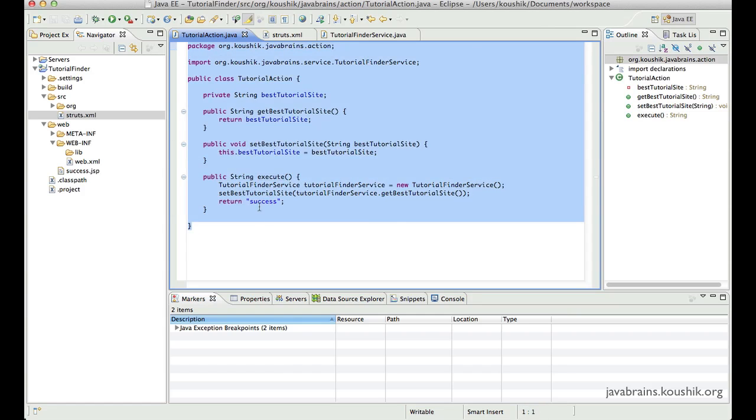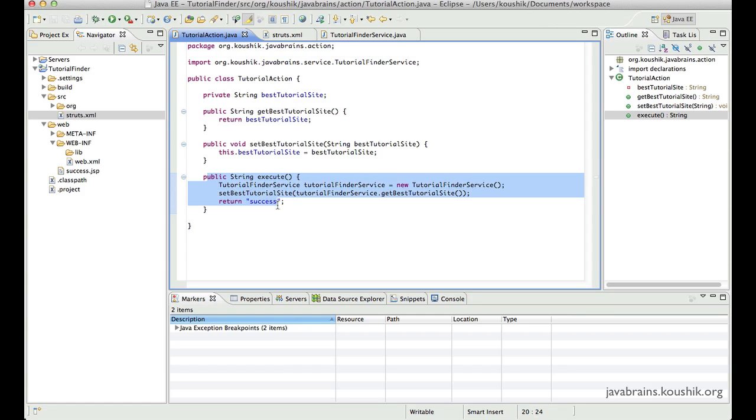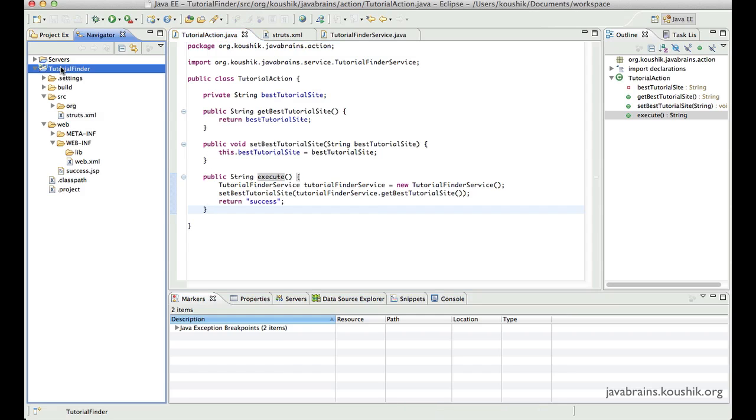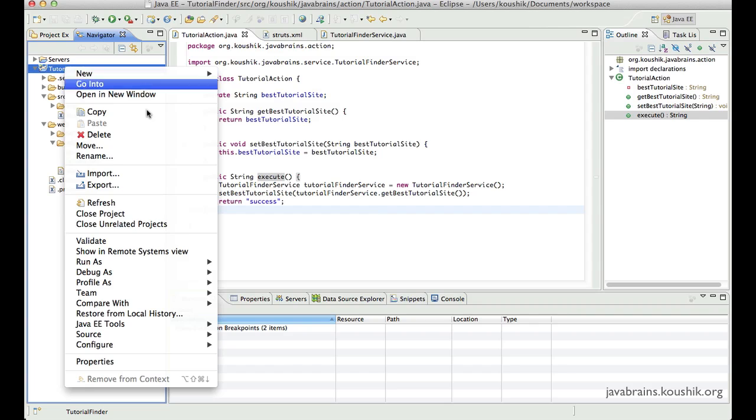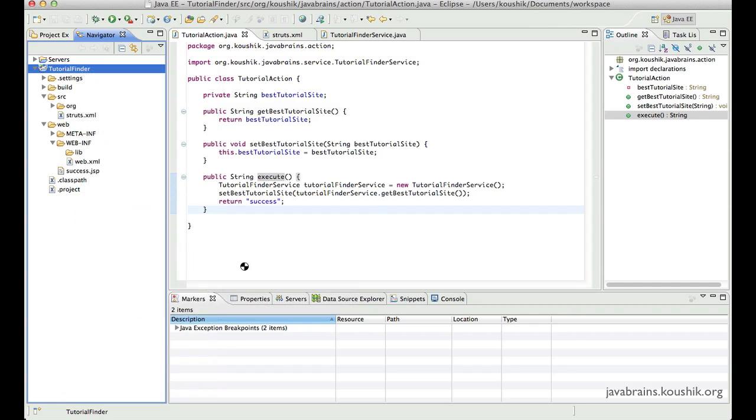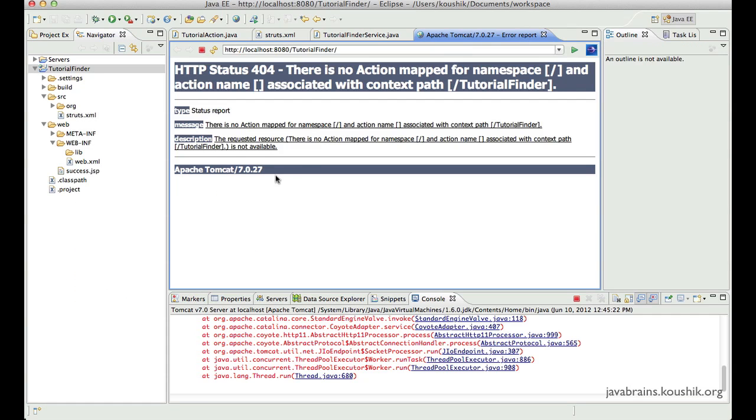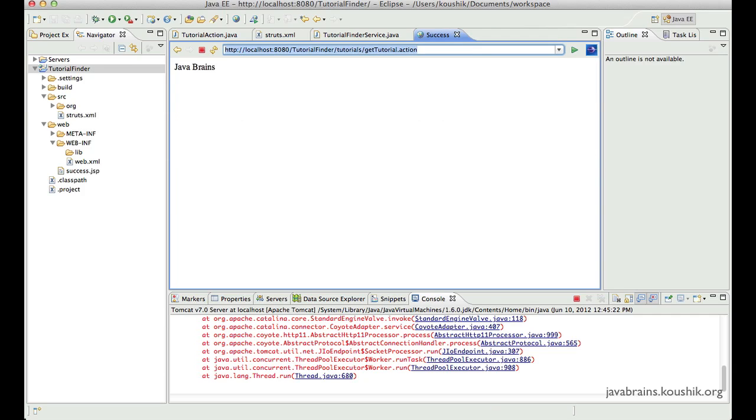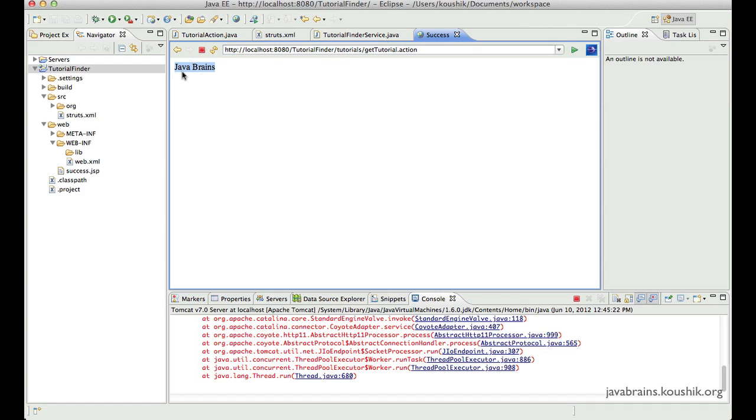This method specifically needs to have access to the input parameters that get passed. So let me run this thing over here. I'll say run as run on server. Of course, this default URL does not work.